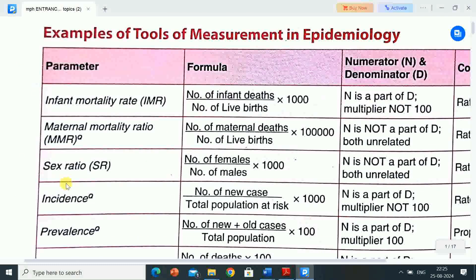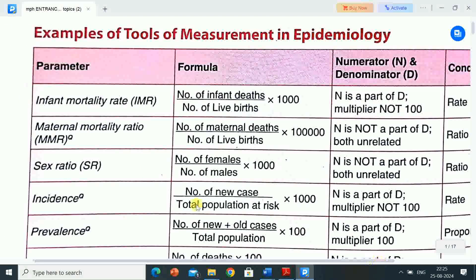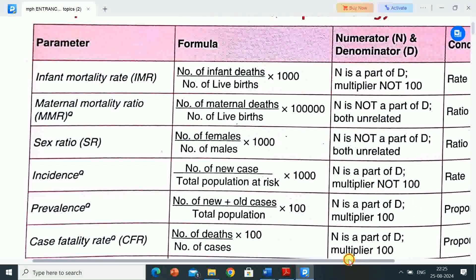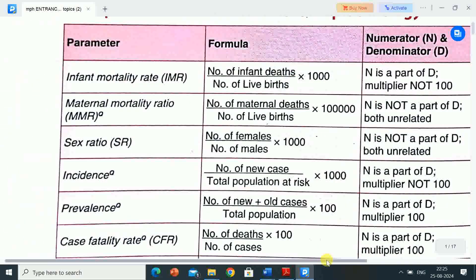Next parameter is sex ratio (SR). Formula: number of females divided by number of males, multiplied by 1000. N is not a part of D — both unrelated. Conclusion: ratio. Next is incidence: number of new cases divided by total population at risk, multiplied by 1000. N is a part of D, multiplier is not 100. Conclusion: rate.